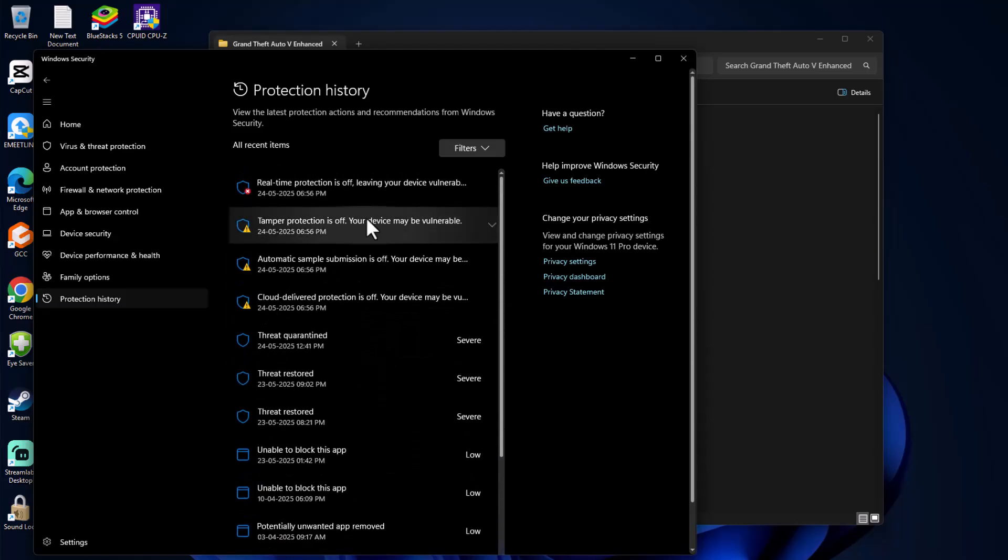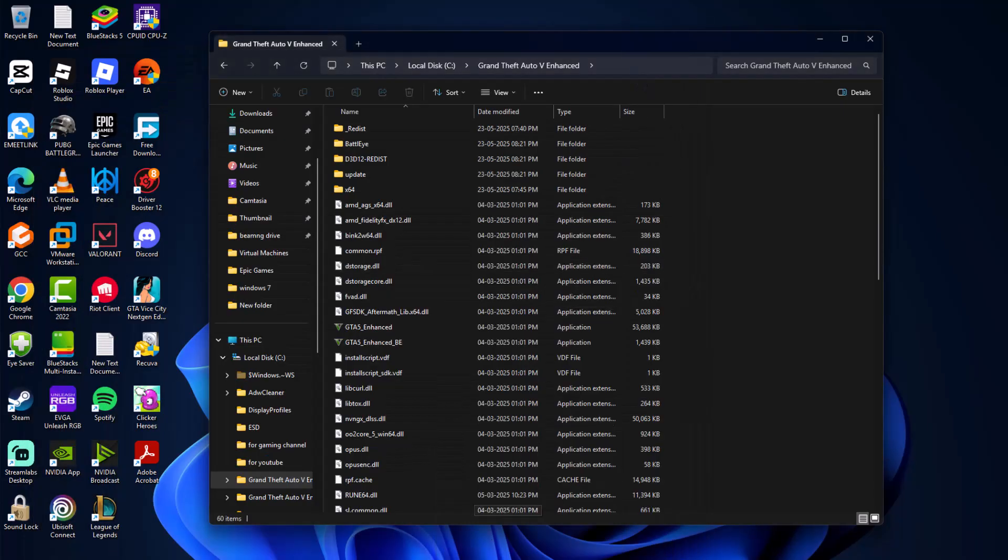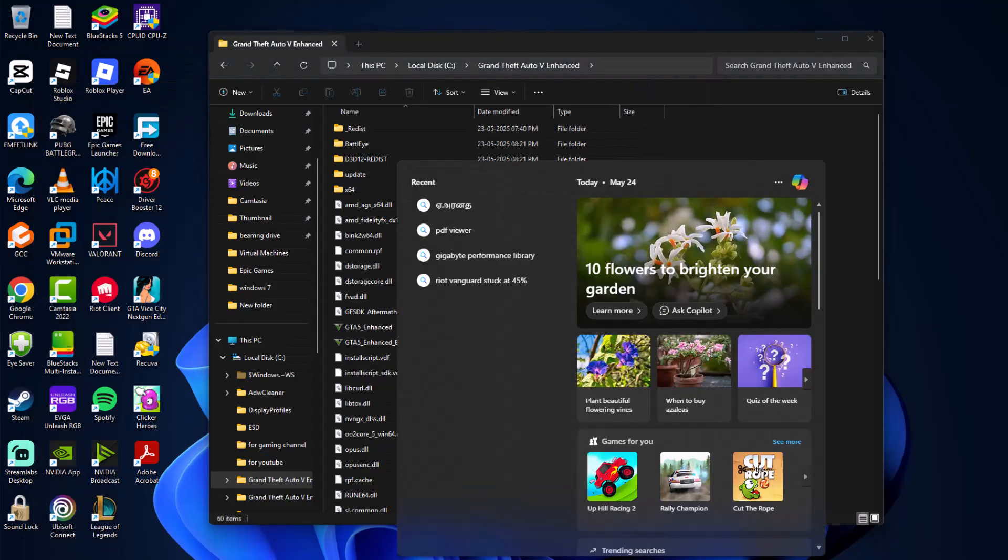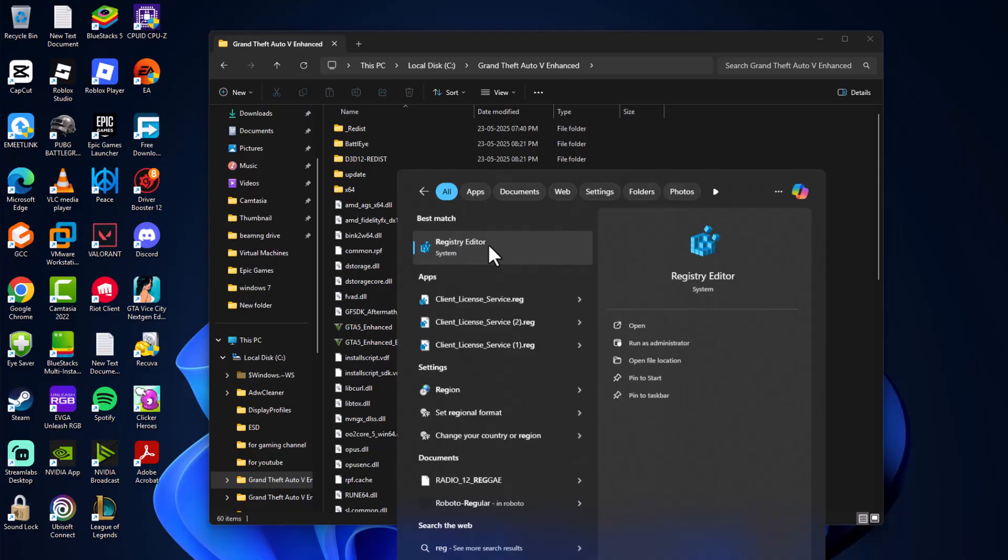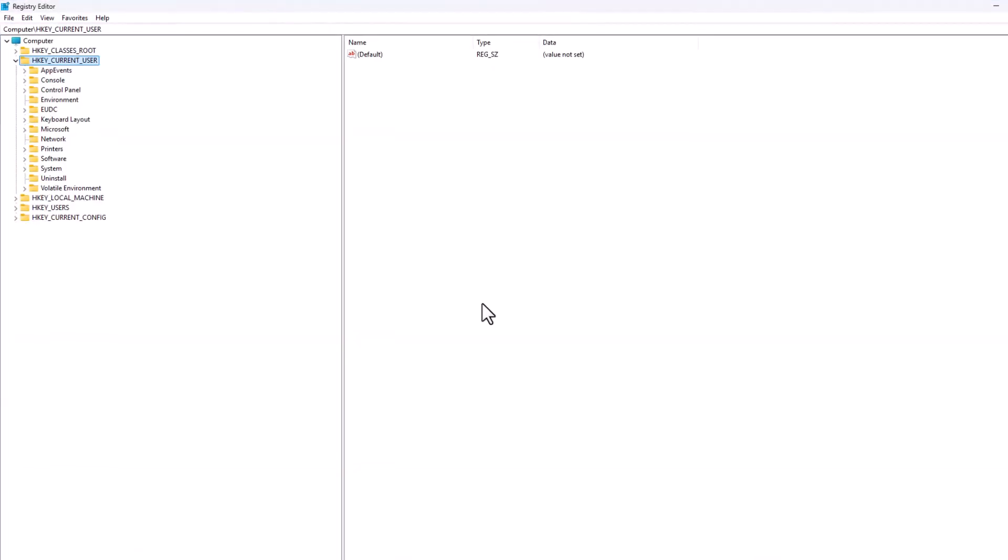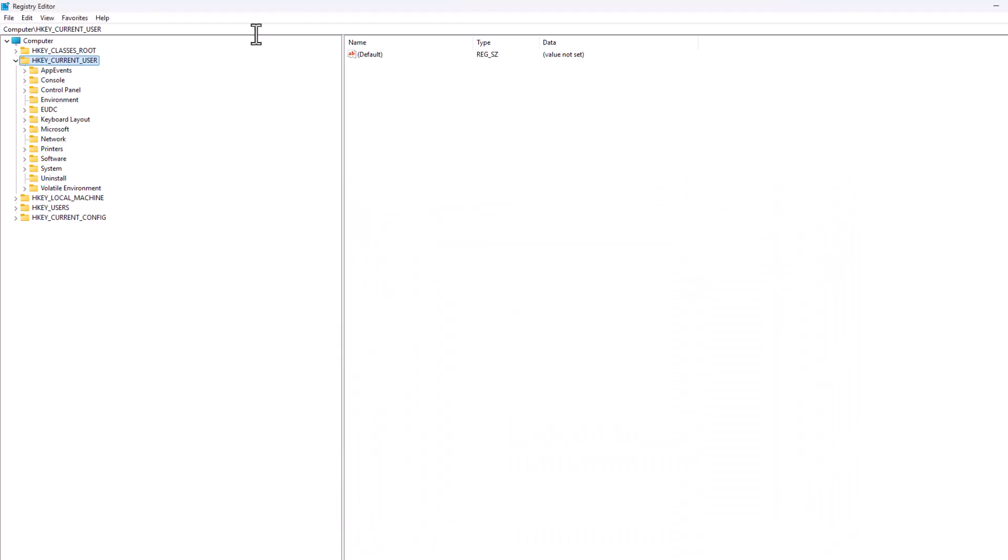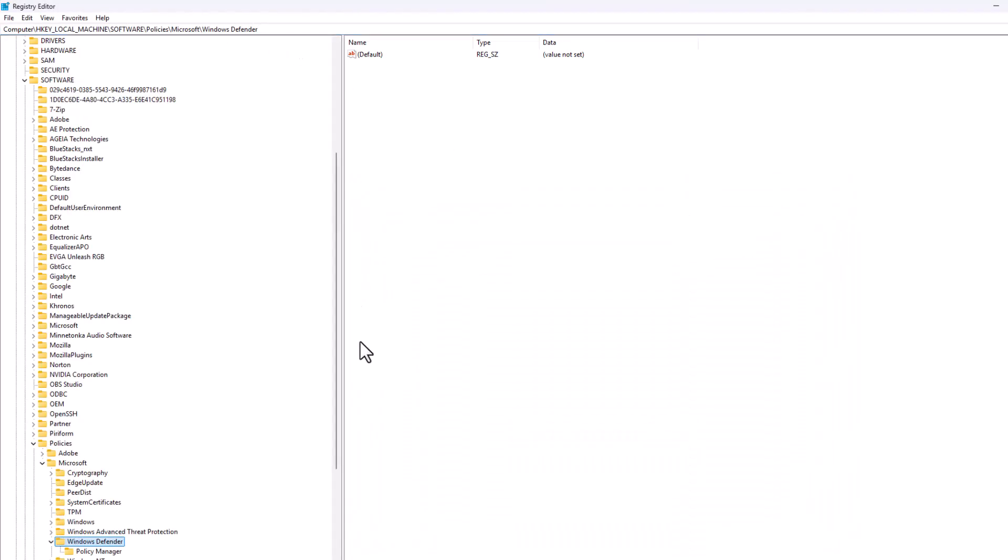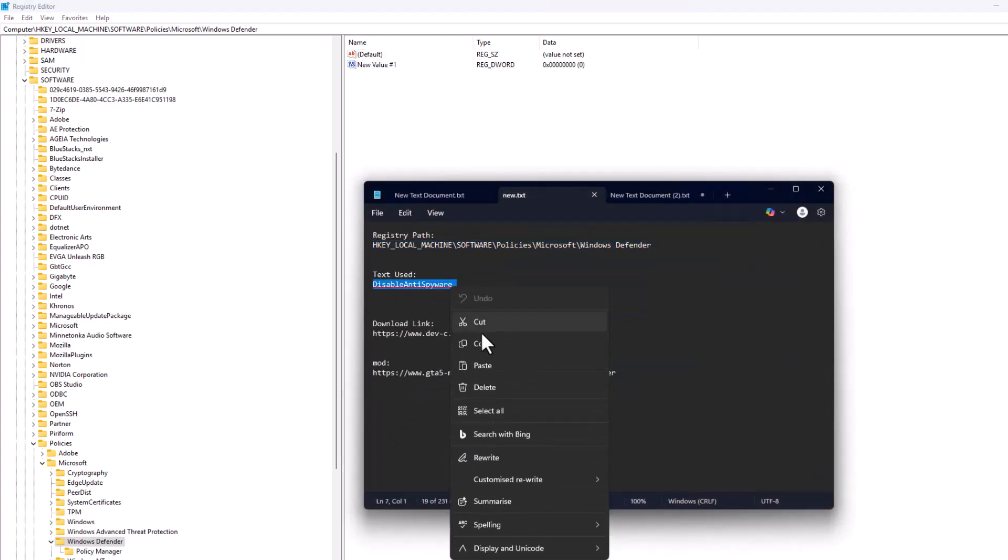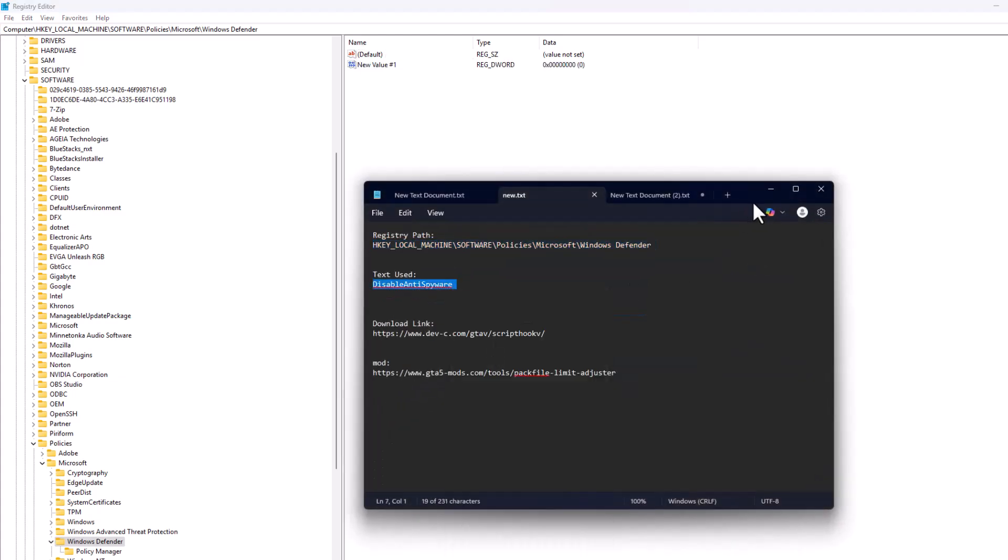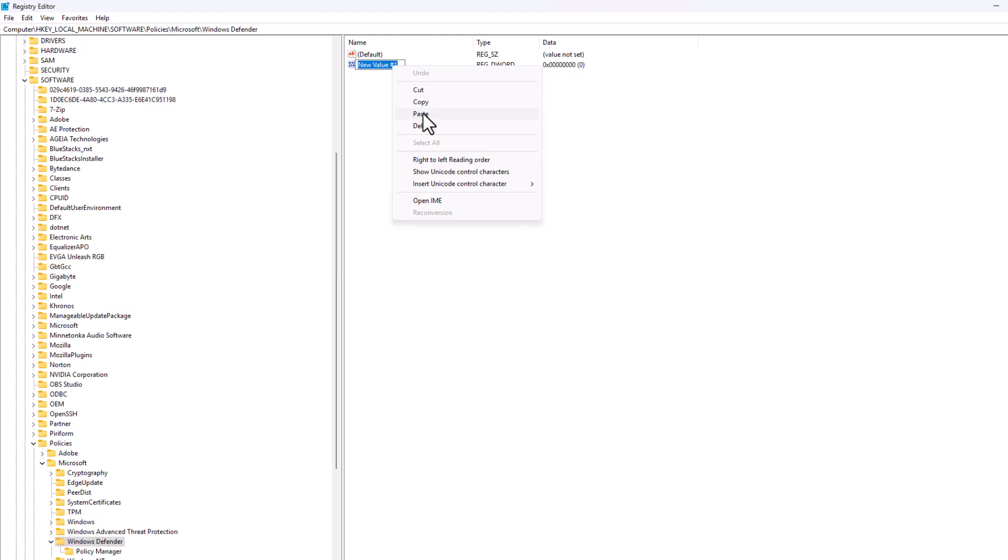Next, go to the search menu and type Registry Editor. Click Open and select Yes. Check my video description for the registry path, copy and paste it, and press Enter. On the right side, create a value by right-clicking, select New, then DWORD 32-bit value. Check my video description for the text to copy. Rename the value we created by right-clicking, select Rename, and paste the text.